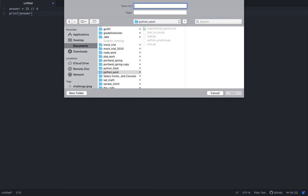So we'll call this guy math underscore floor dot py and the dot py is what tells Atom and your computer and everybody this is a Python file.